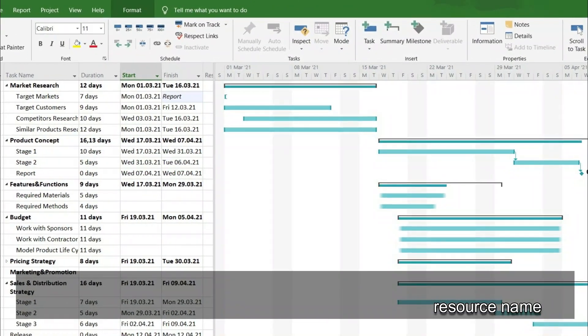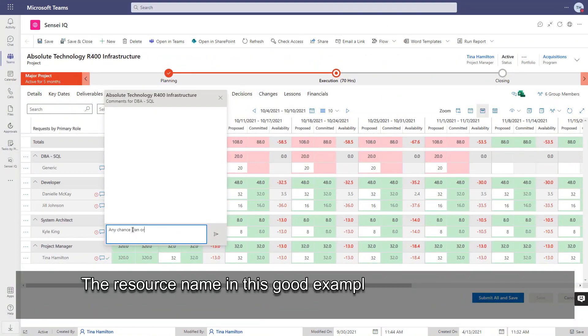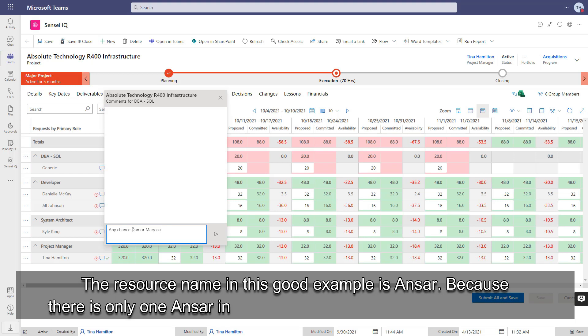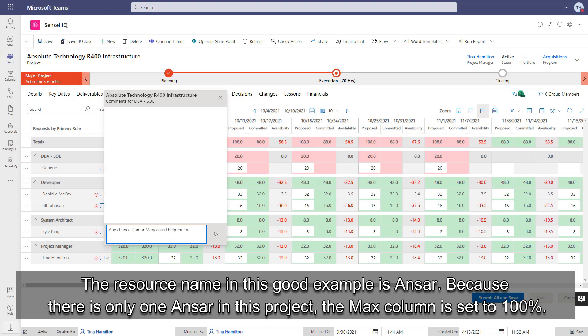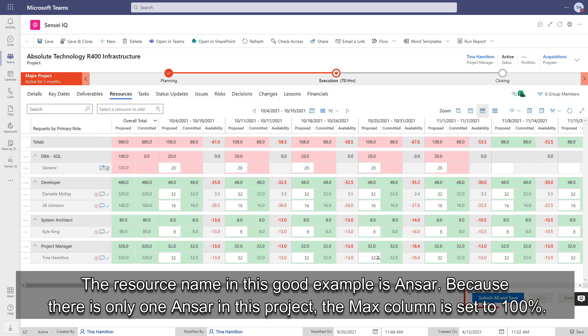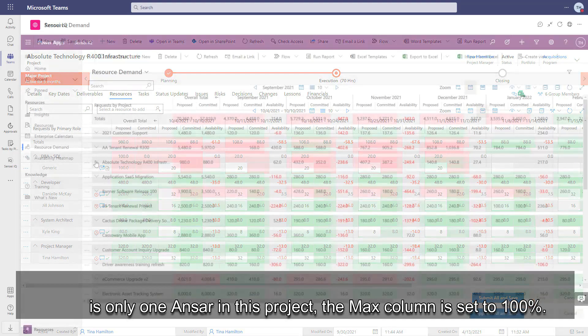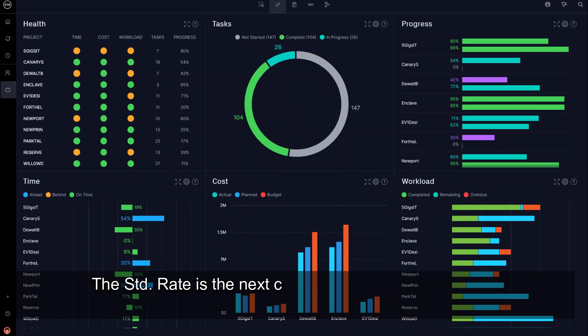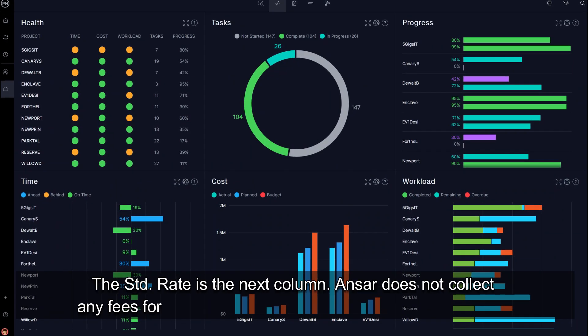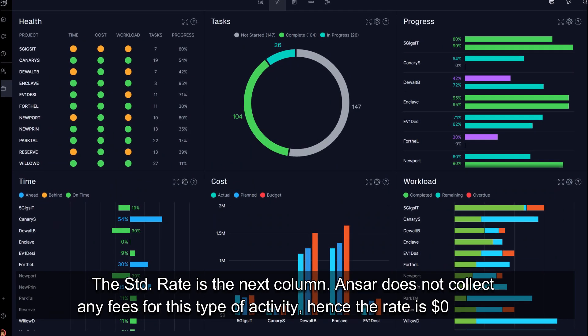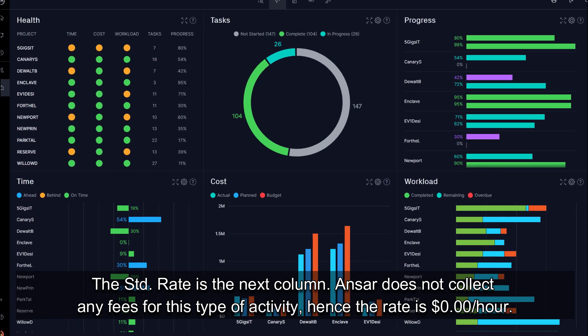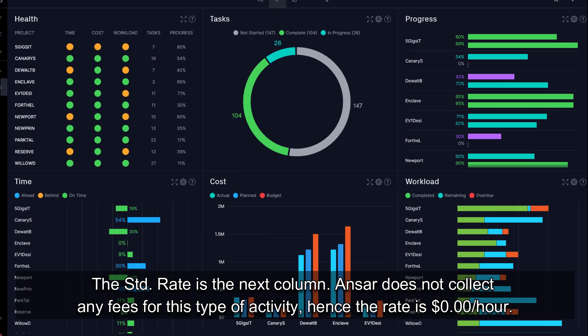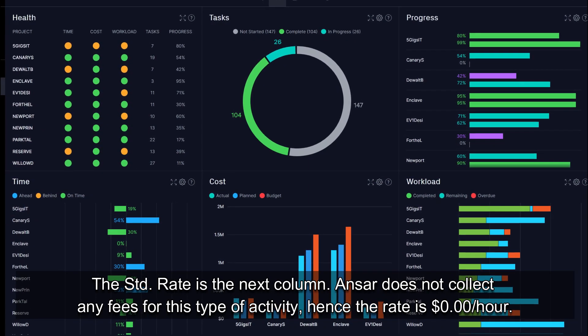The resource name in this good example is Ansar. Because there is only one Ansar in this project, the Max column is set to 100%. The standard rate is the next column.